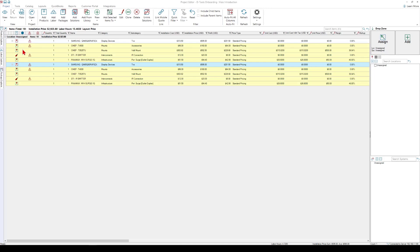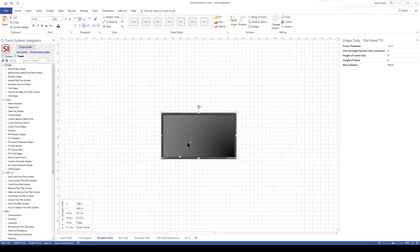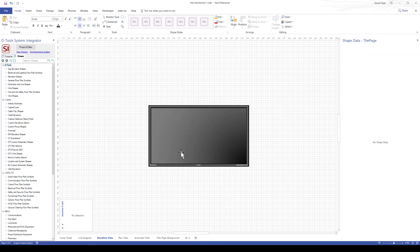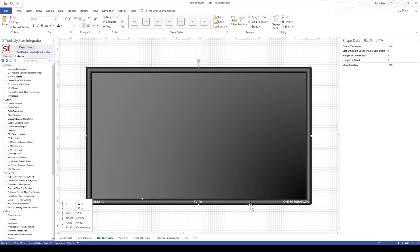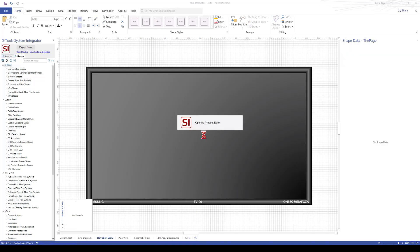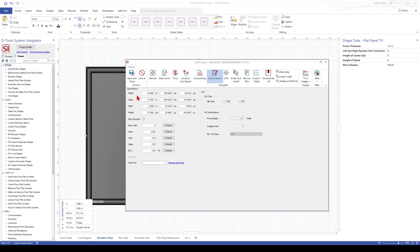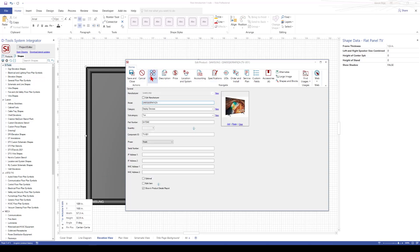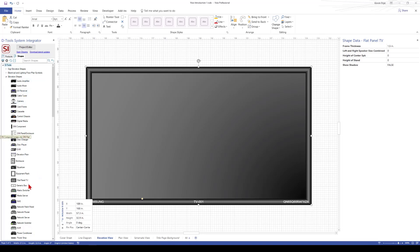Let's take a look at the elevation view. I can go to the same device and bring it into an elevation page. Notice that I get what appears to be a generic flat panel display shape. It does in fact show the manufacturer, the model, and the unique component ID of the item in my project. If I double-click, it is tied to the product. In the elevation view, a couple of things are going on: one is it's using the height and width to represent that display on the screen, and it's also keying off the category and subcategory information — that's what tells Dtools and Visio what shape to use, which is a shape under the elevation shapes option called flat panel TV. So based on that category and subcategory, it knows to use this shape.